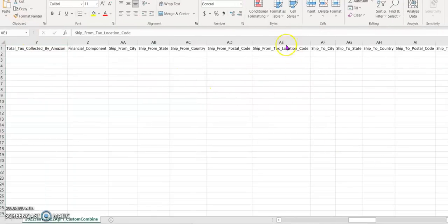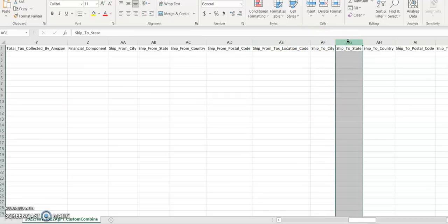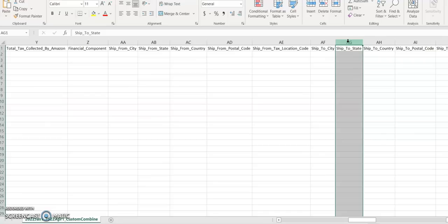This report, the first one we have generated, showing the ship from and ship to state, which will help you to evaluate the nexus and for sales tax filing purposes. I hope this video has answered most of your questions regarding how to generate the sales tax report in order to file your monthly or quarterly sales tax returns.